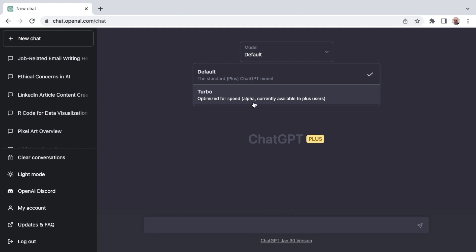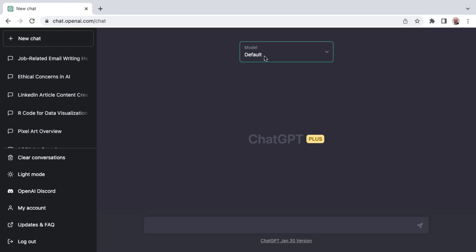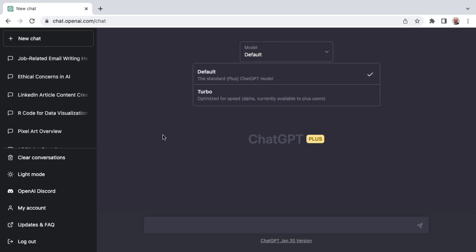It's in alpha currently available to Plus users only. So this is something that eventually will roll out on the free side. I'll do a separate video on default versus turbo. But that is the process for signing up for ChatGPT Plus.